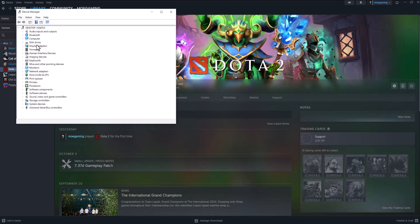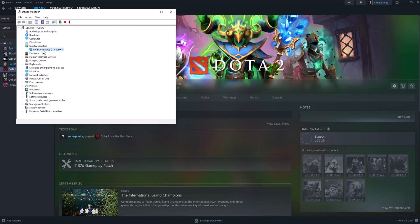One is going to Device Manager, going into Display Adapters, and finding your graphics card there. Right-click on it and do 'Update Drivers.' Or, if you know how, your own graphics card has its own app.